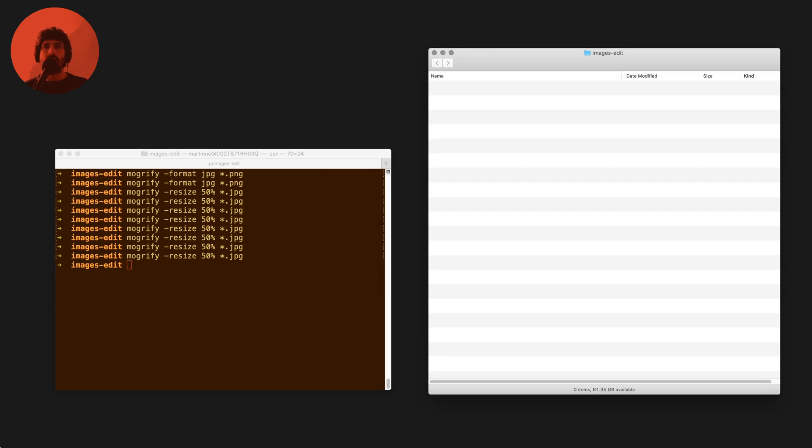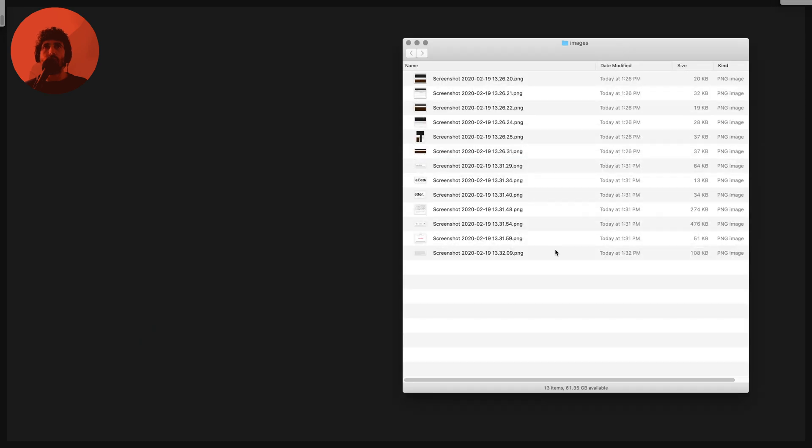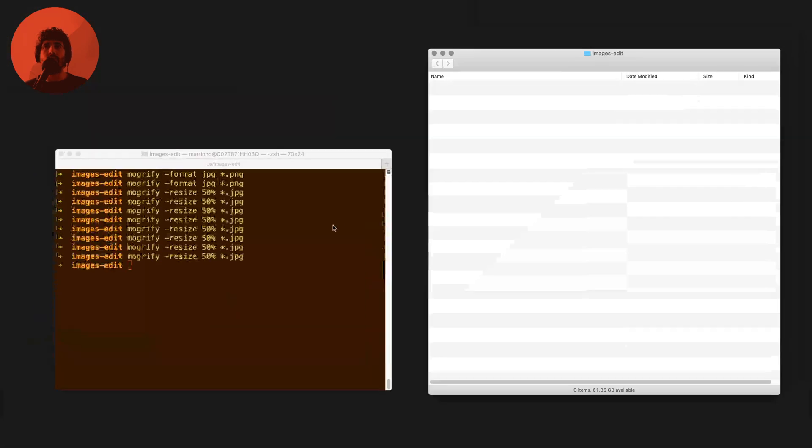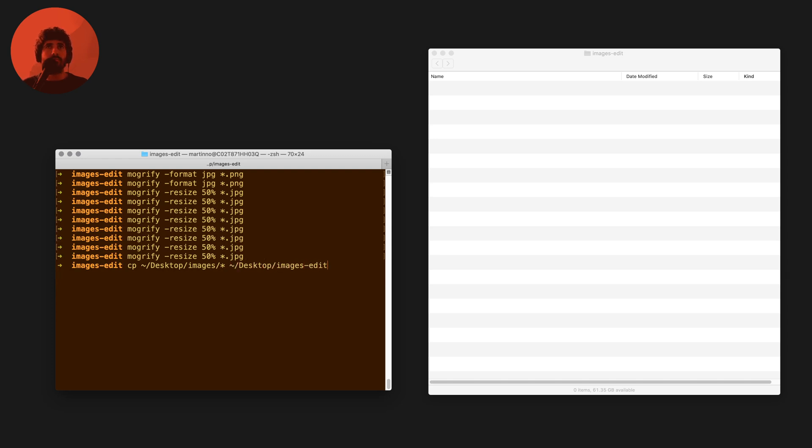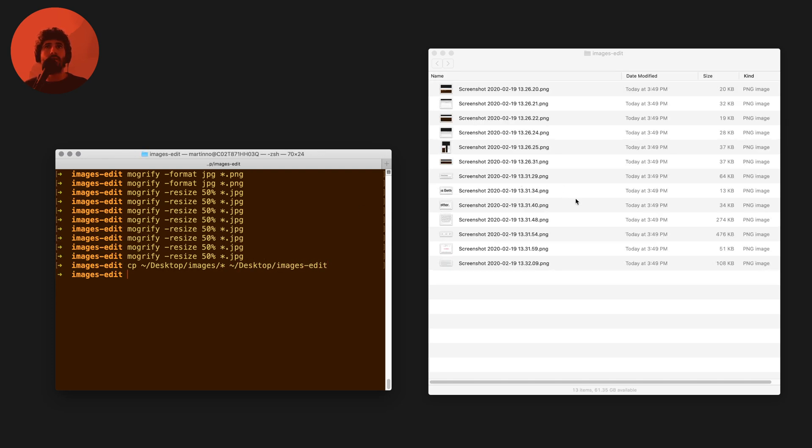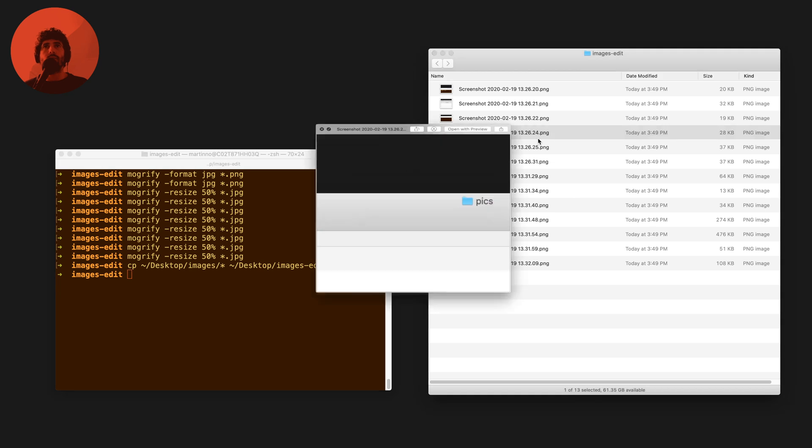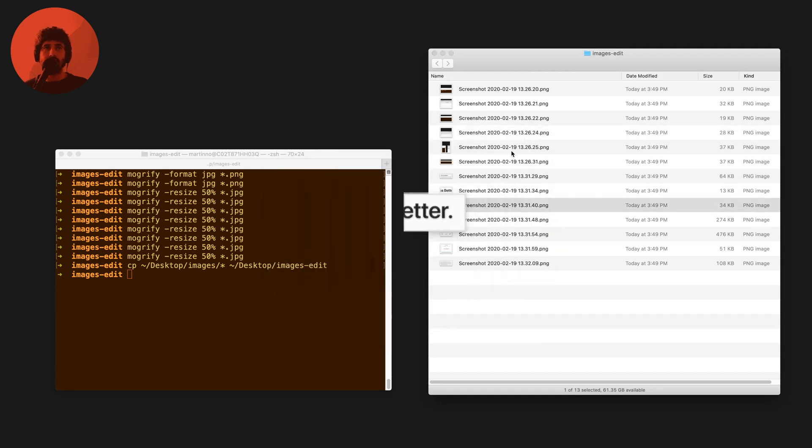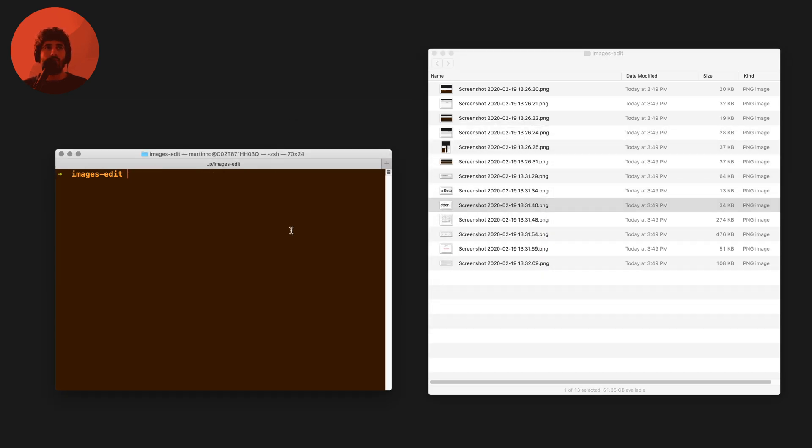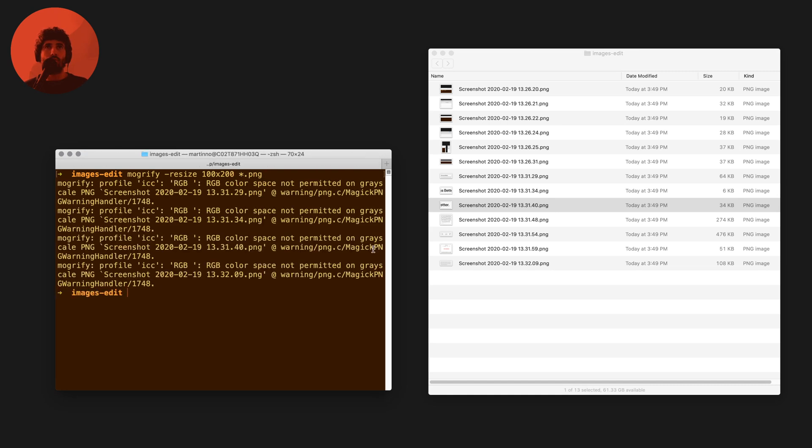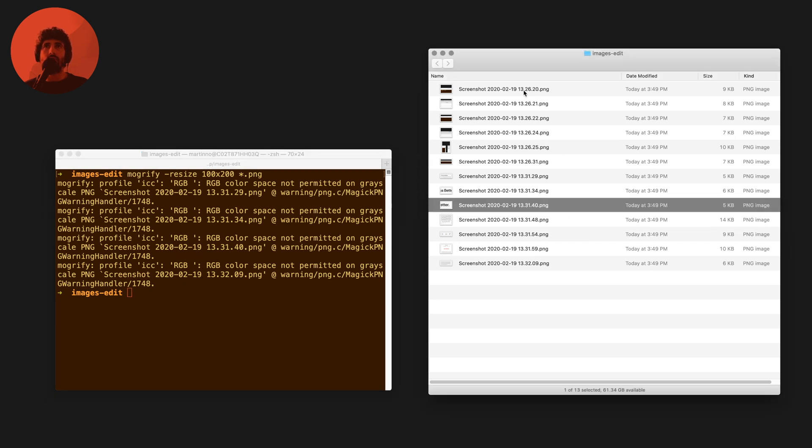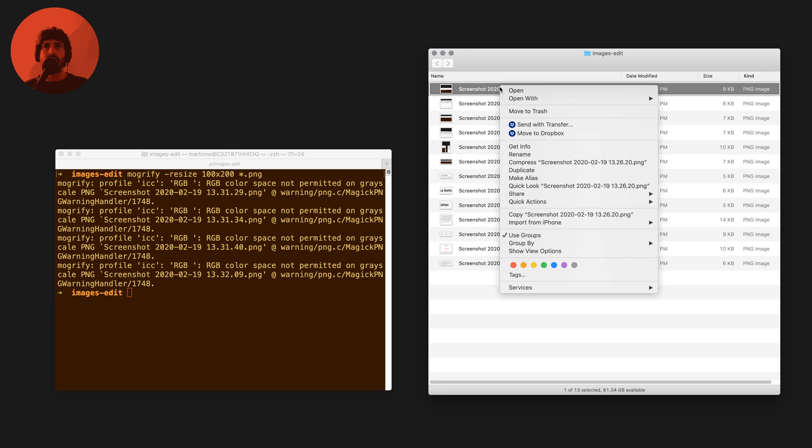Once again I'm just gonna copy these images to that folder. I can say copy everything that is on desktop/images to desktop/images/edit. We copy the original PNGs here and what we're going to do now is resize with an input format. We're going to say 100 by 200 and every single PNG, so we're now destroying data, making these images a lot smaller.